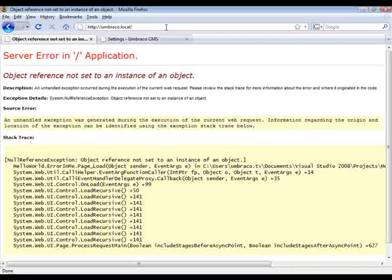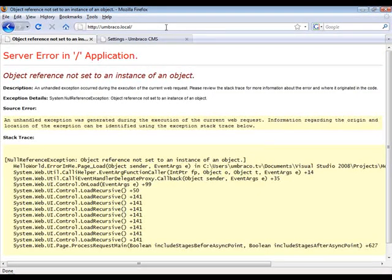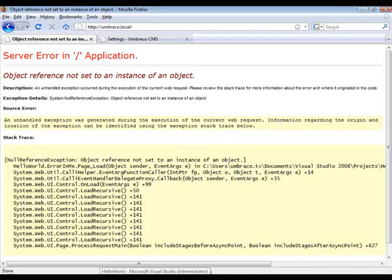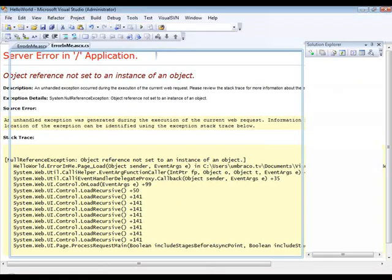So normally when you get these screens of death in your development environment, you will simply set a breakpoint and you will start stepping through the code so you can see what's going on.